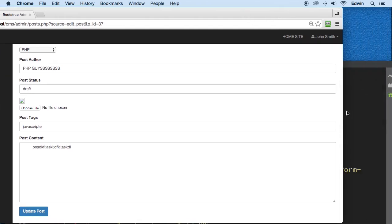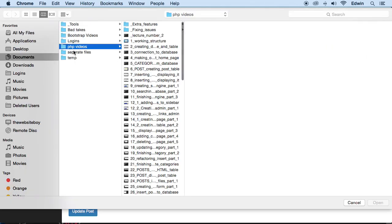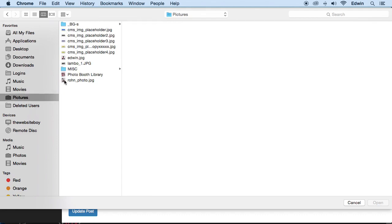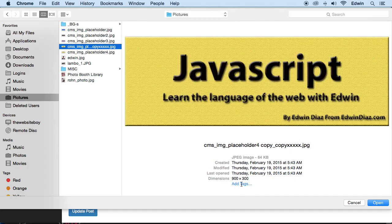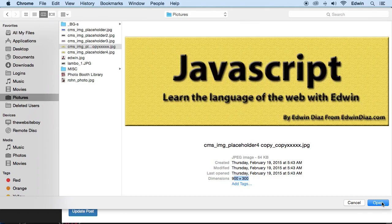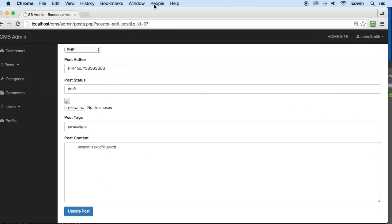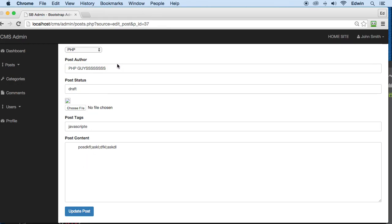The image problem is this: if I choose a file and click update the image is fine, but if I click update again without selecting a new image, the image disappears because the $_FILES variable is empty. We need to check if post_image is empty, and if so, retrieve the existing image from the database.